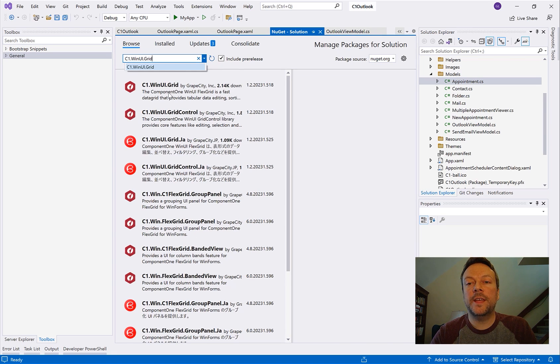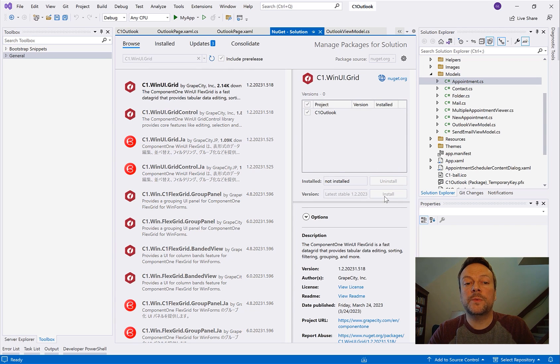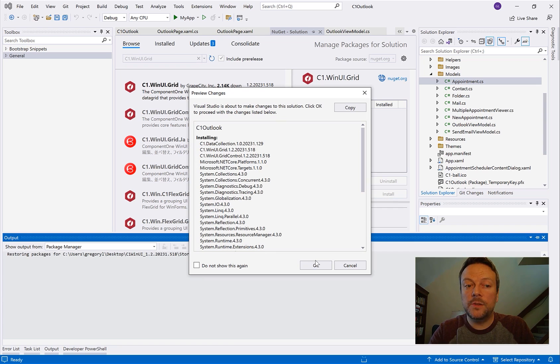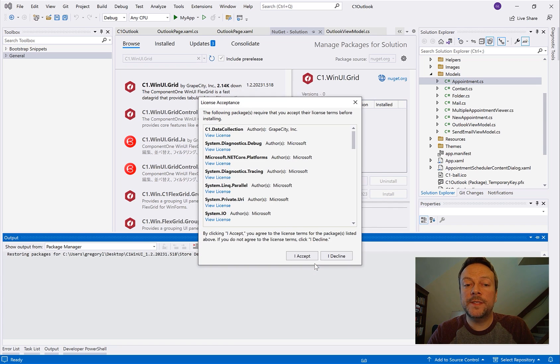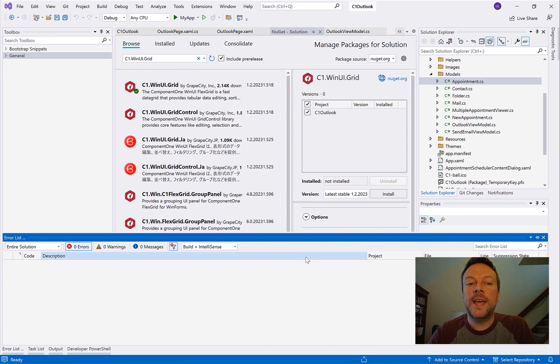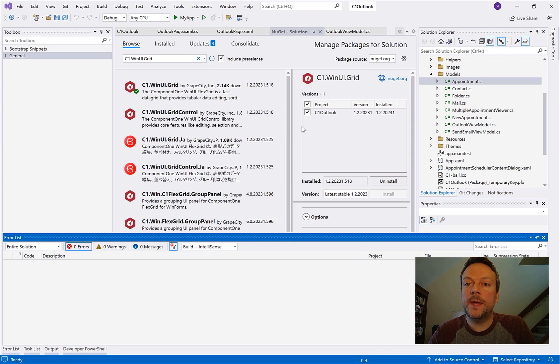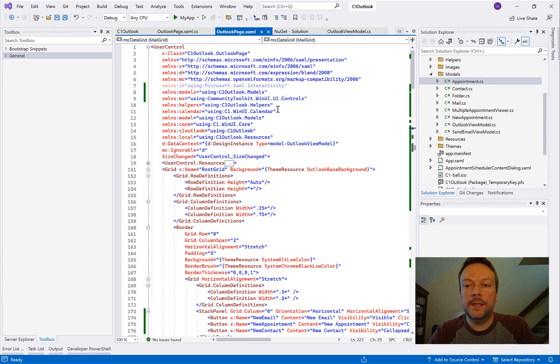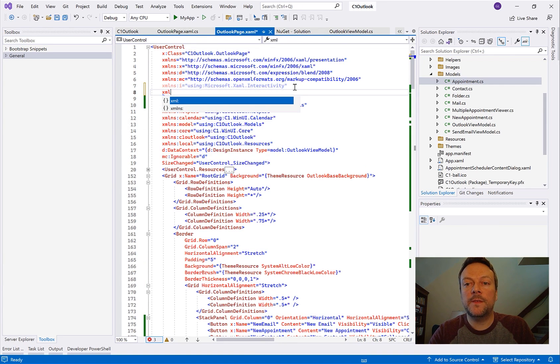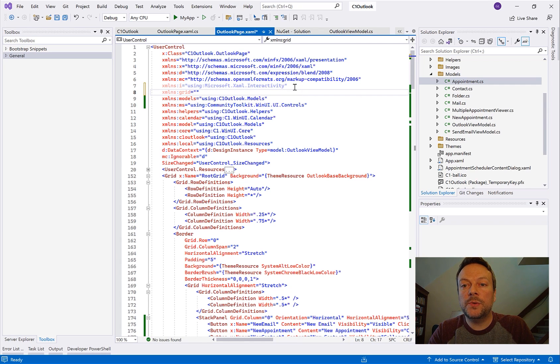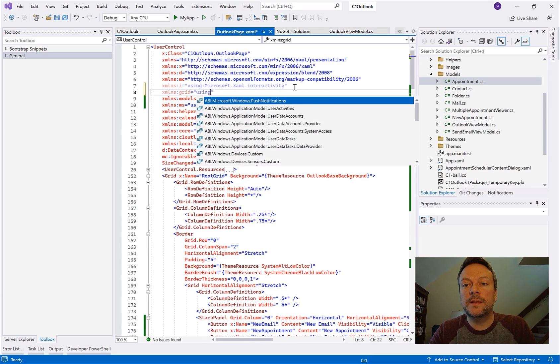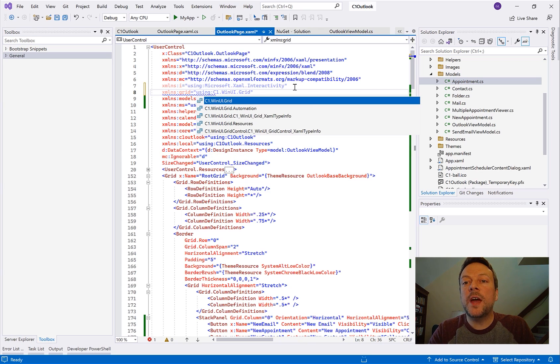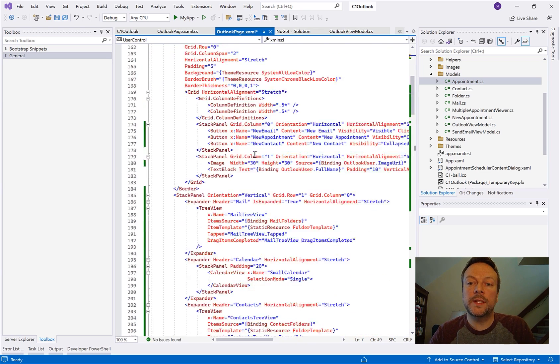So FlexGrid is the WinUI data grid, one of our popular controls that we've supported in pretty much every .NET platform. And adding this NuGet package here will also add any of its dependencies. And once it's added we need to just add the XML namespace to the top of our XAML page that will include the FlexGrid. So here in this area we can give it any prefix we want. I'm going to give it the prefix of grid, GRID, and we're going to set this to using C1.WinUI.Grid namespace. So now we can reference FlexGrid within our markup using that prefix.